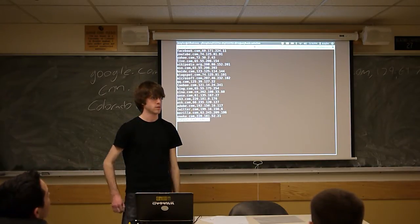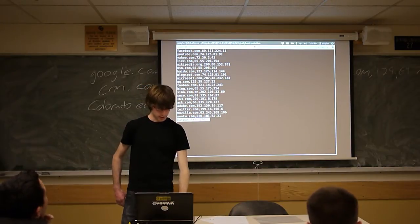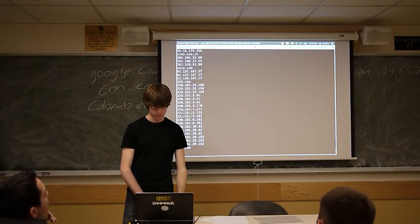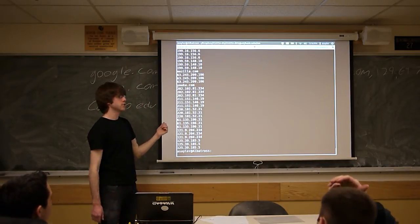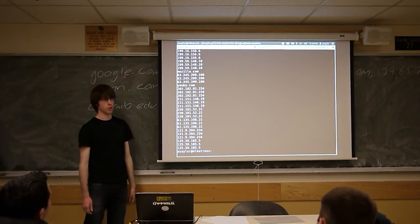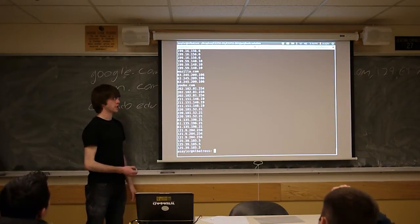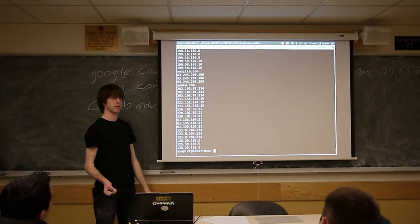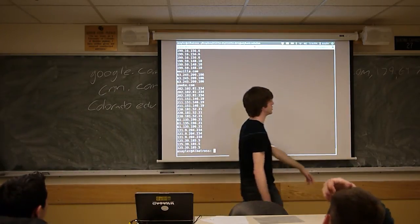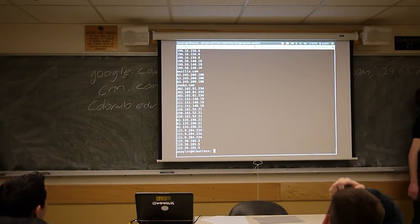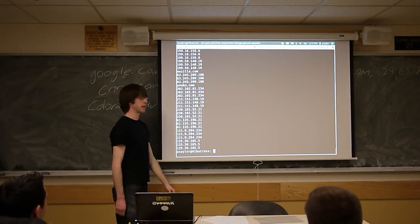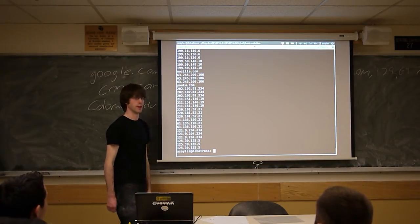A student asks if the IP address was randomly chosen. The instructor clarifies it was not random - he chose the first one. Many domain names yield more than one IP address. As the assignment is written, you only have to provide one. If you want to provide more, you keep adding commas and IP addresses on the same line. My program just grabs the first one, though it finds all of them.